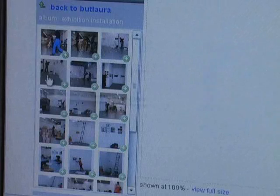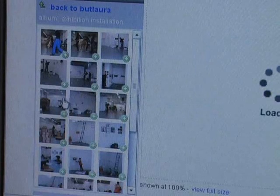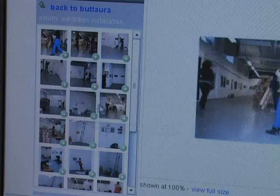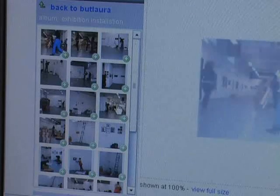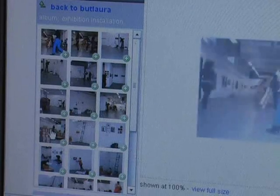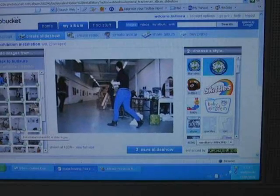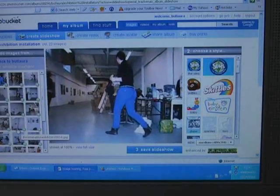You add images to the slideshow by clicking on them. You can have up to 30 images in a slideshow. The main area of the screen shows you a preview of the slideshow with those images in it.